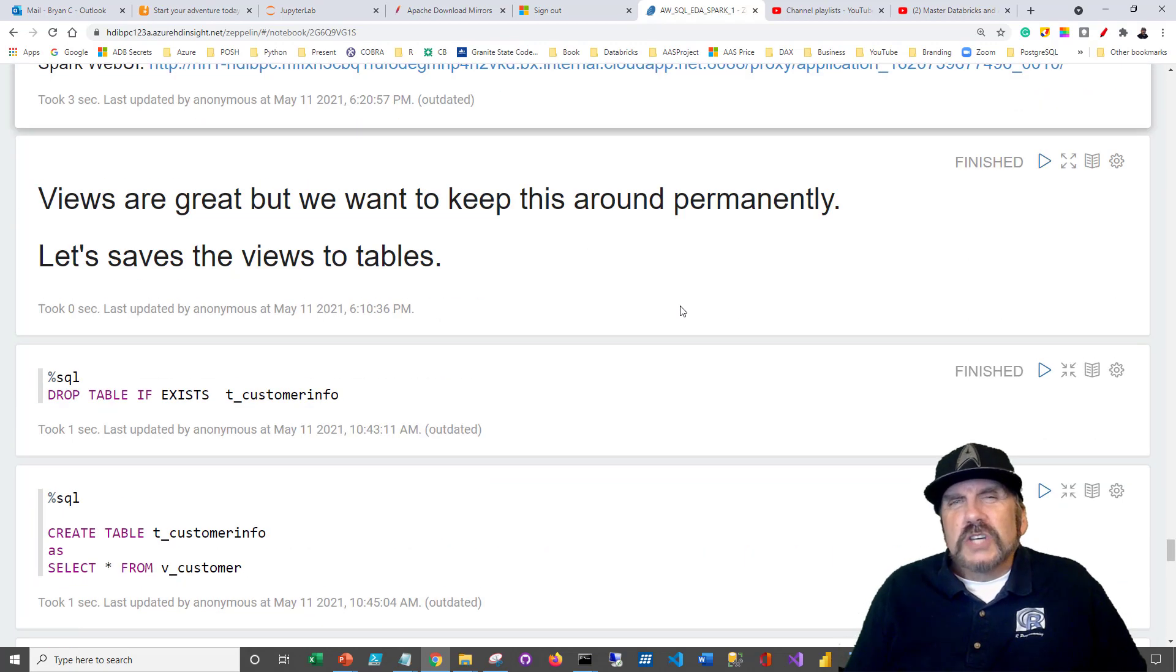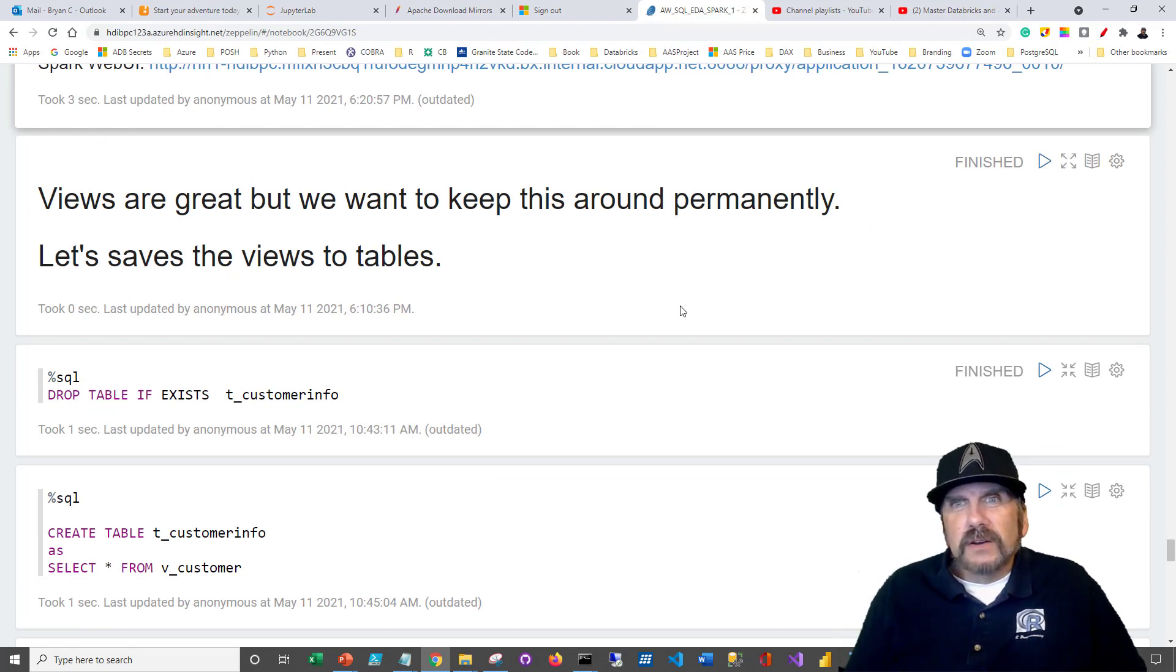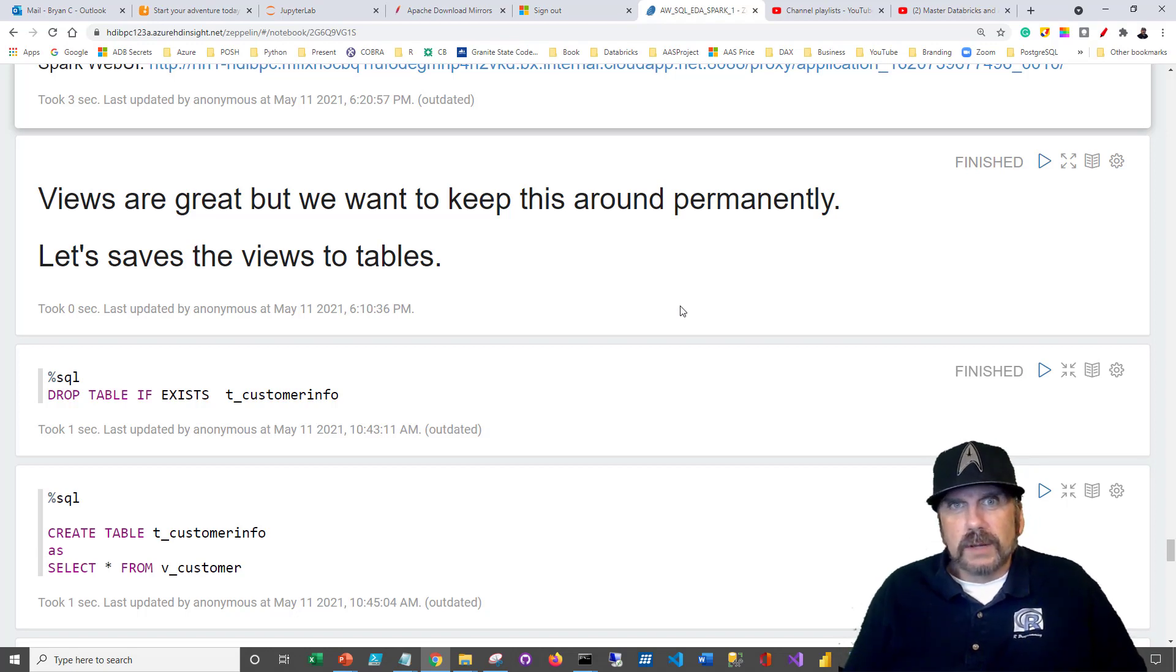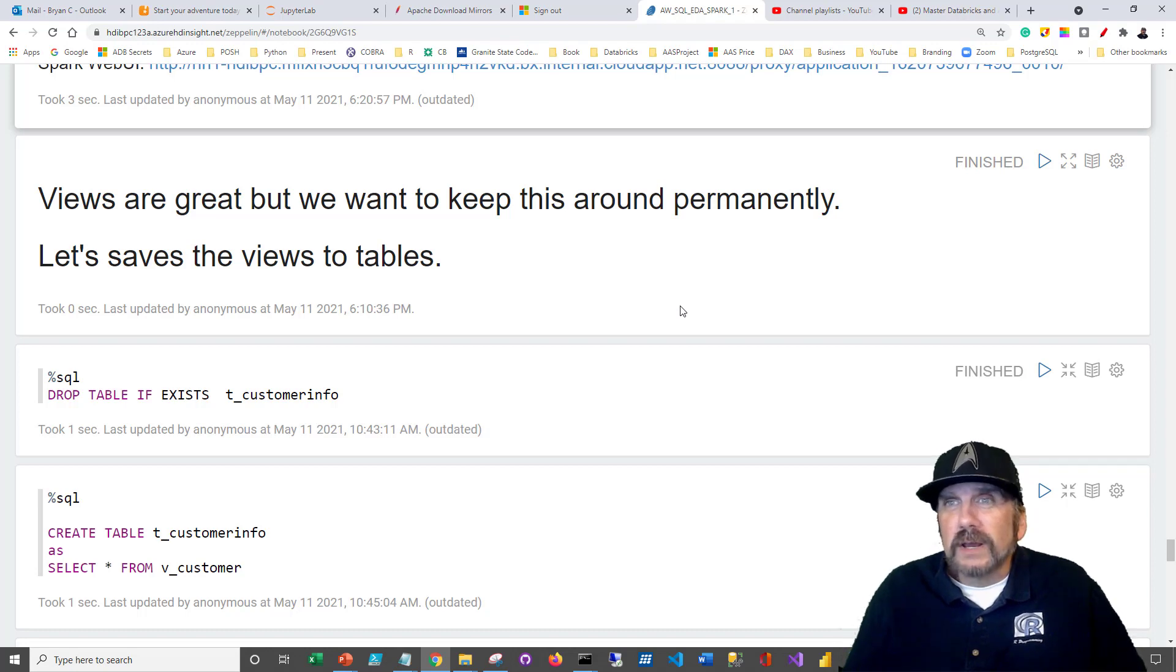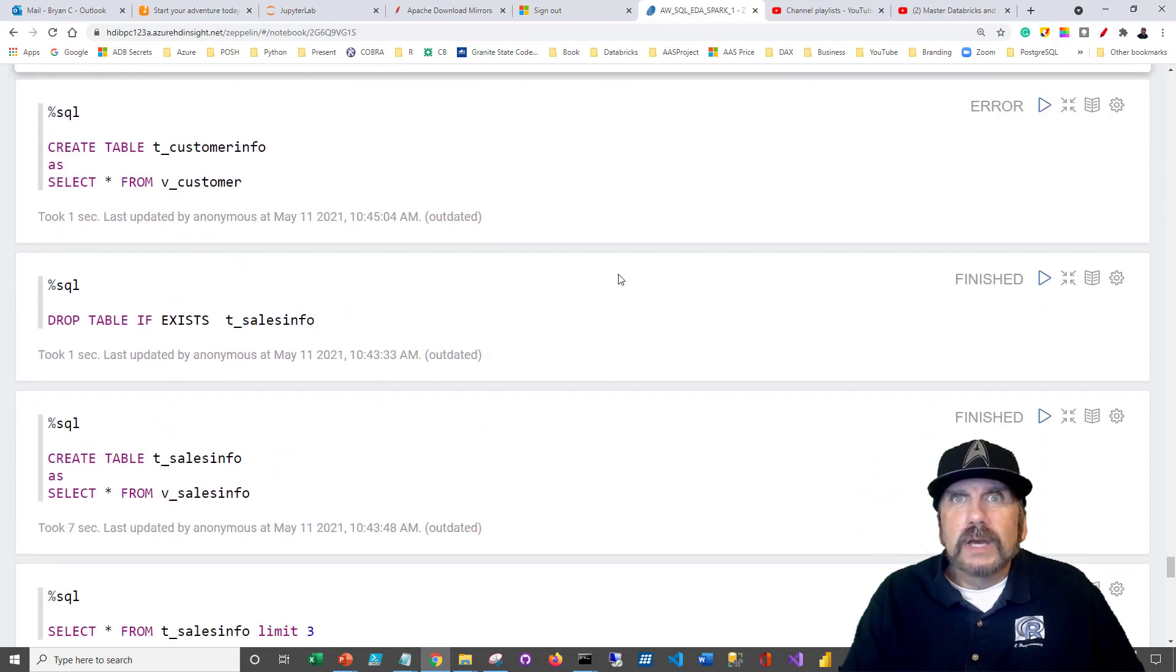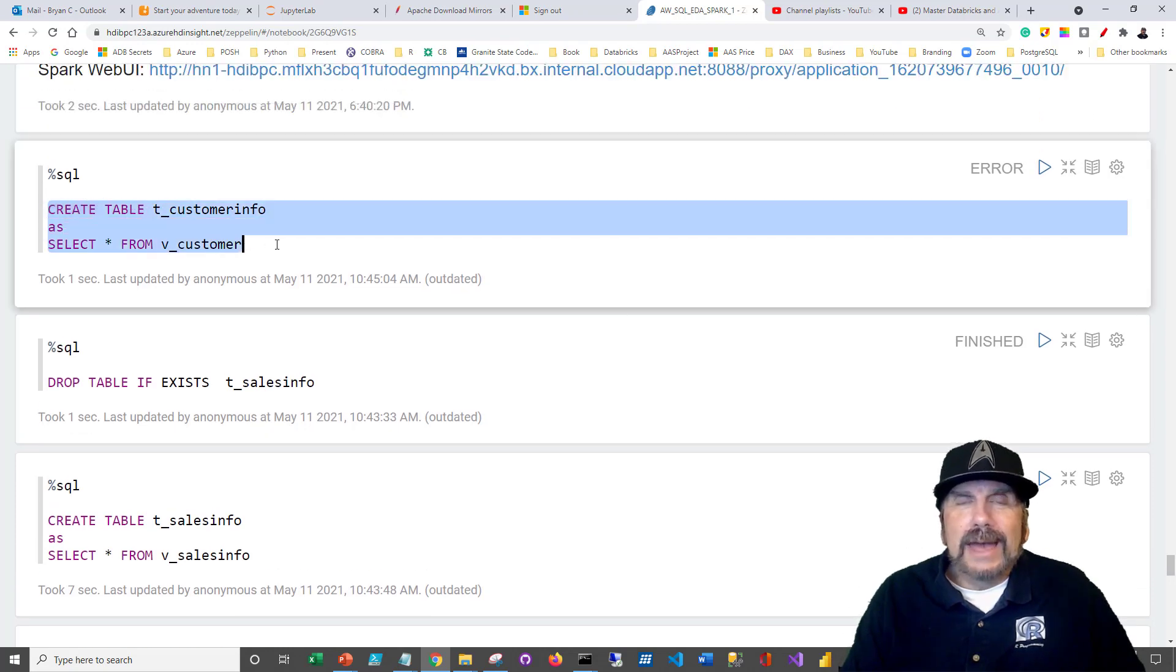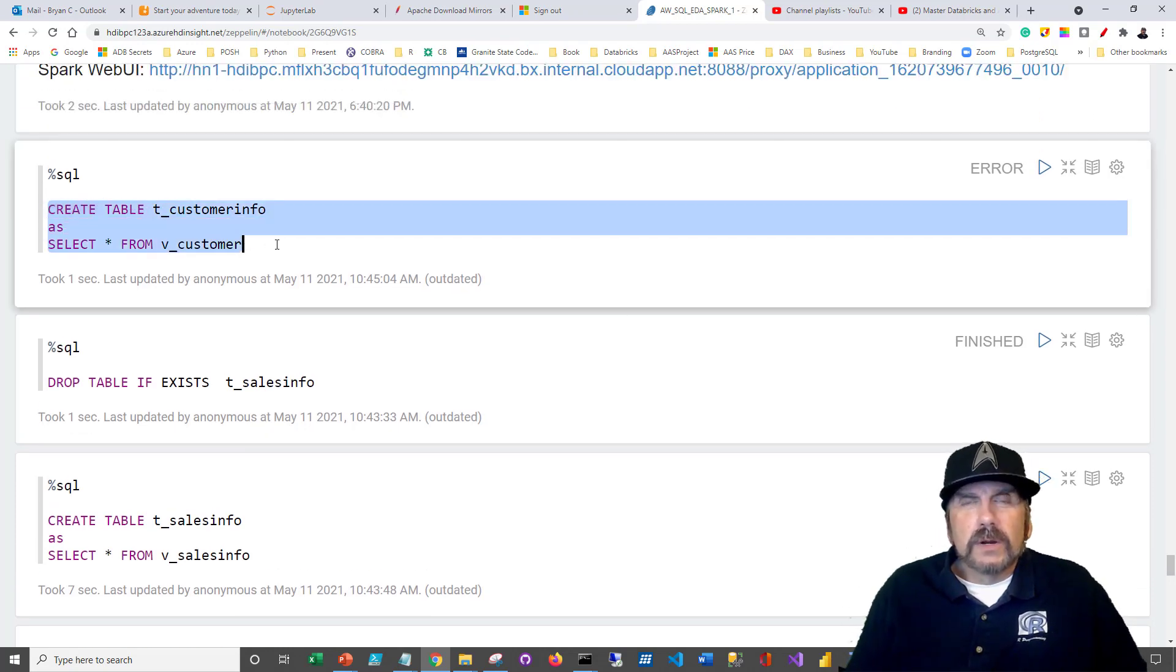But just in case you want to save the data to permanent tables, maybe you've done some work with it and you decided, okay, I really like these views. I'm going to save the data to a permanent table. You might decide to drop the table later, but keep the view around so you can regenerate it. So here, what we're going to do is drop the table if it exists, and then we can create the table as and then just select asterisks from the customer.